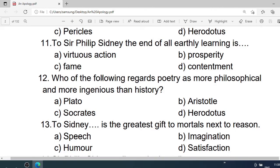Number 11: To Sir Philip Sidney, the end of all earthly learning needs — A. Virtuous action. B. Prosperity. C. Fame. D. Contentment. Correct option is A. Virtuous action.